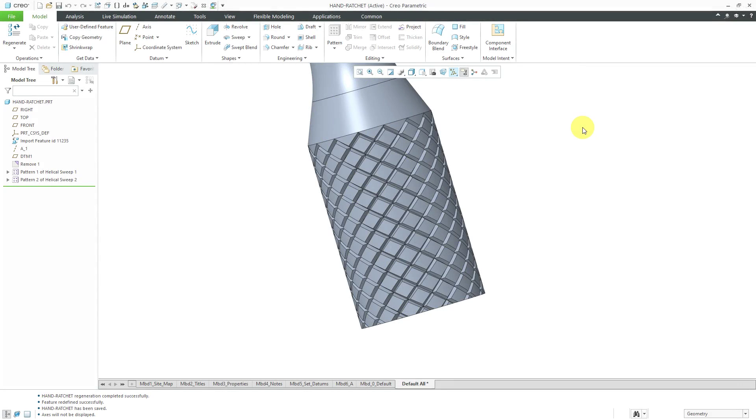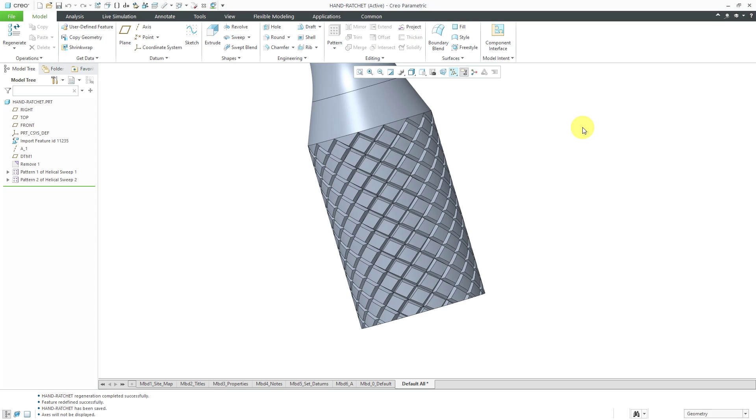At LiveWorks, I saw a presentation on the worst assembly in the world and the presenter used knurling in a part to make the regeneration time a lot longer. If you're unfamiliar with knurling, it's the little bumps that you might have on a handle to make something easier to grasp or hold on to.